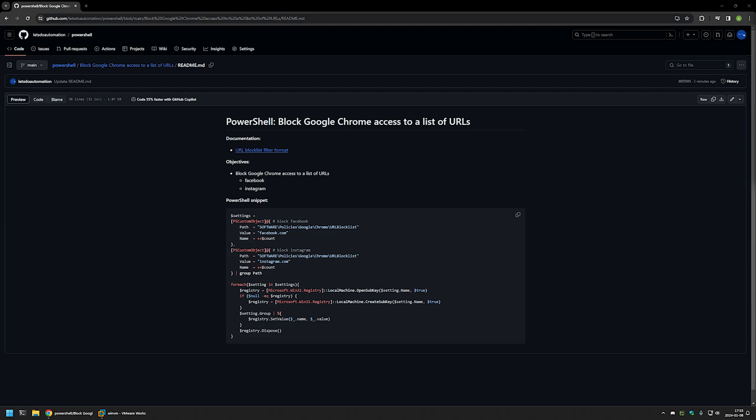In this video, I'll be using PowerShell to block certain pages when using Google Chrome. I'm starting this video from a GitHub page because there are a few bits of information here that I will be using for this video. I will leave the URL in the description down below.